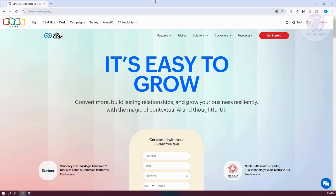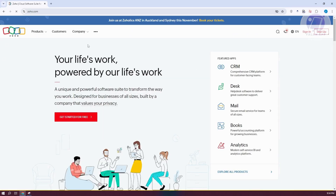You might be wondering how do you start using Zoho specifically for real estate. Zoho is a platform that allows you to build different tools. When we go to the official website, Zoho.com, we have apps like CRM, Desk, Mail, Books, and Analytics. But we need to focus on CRM.